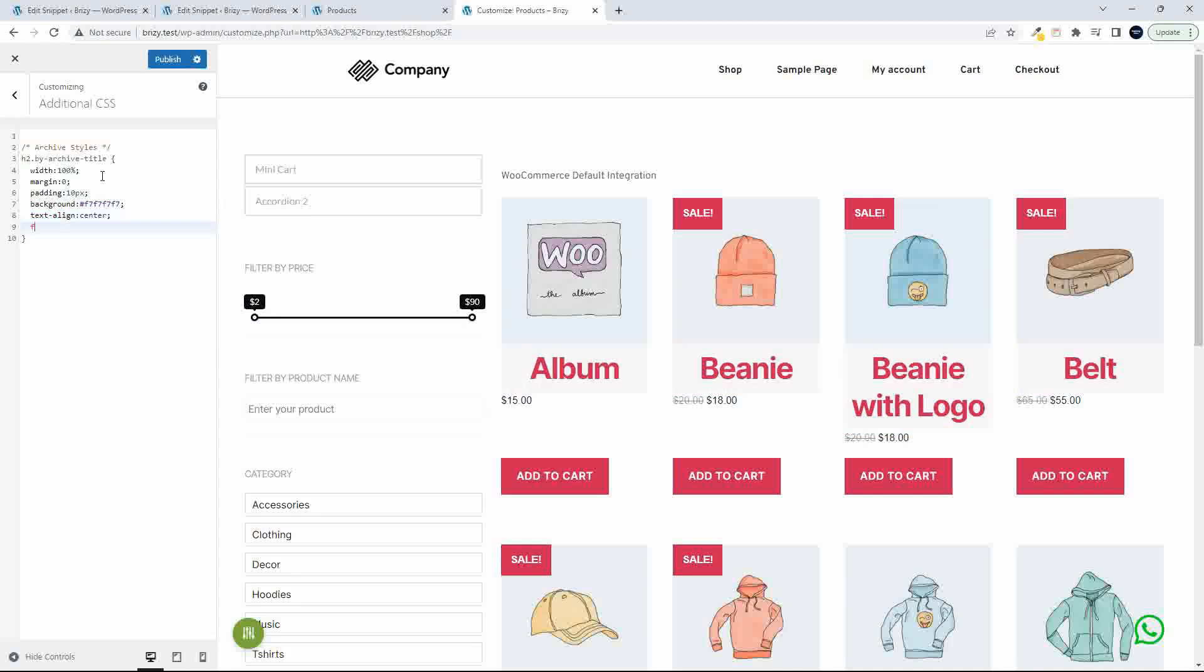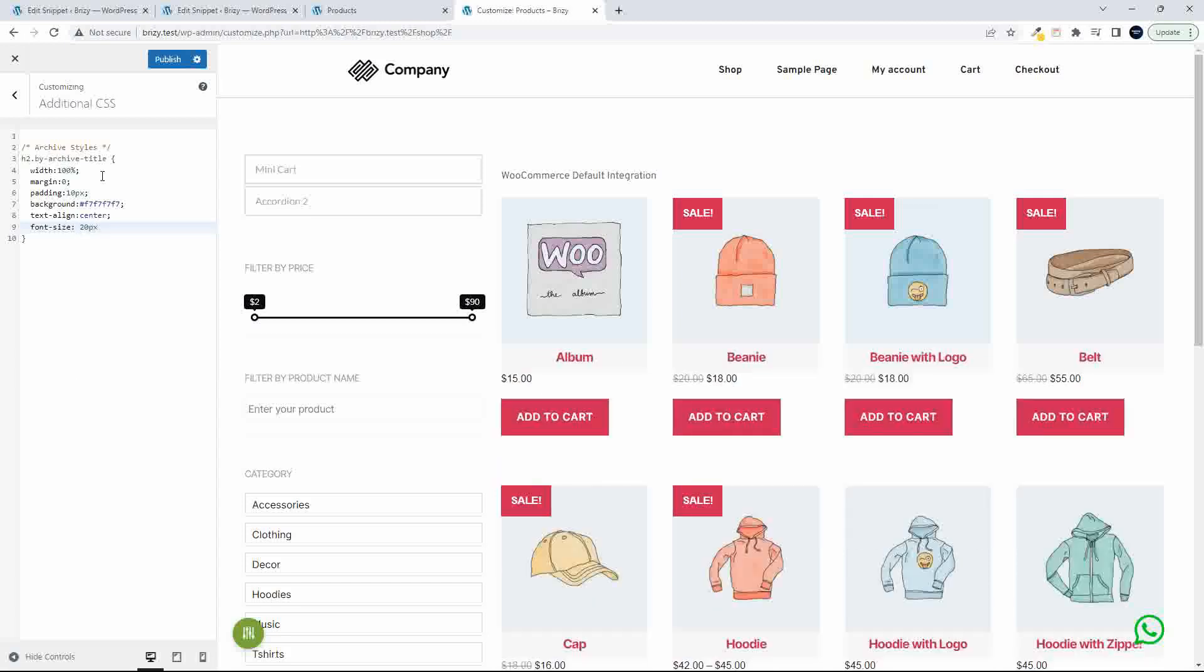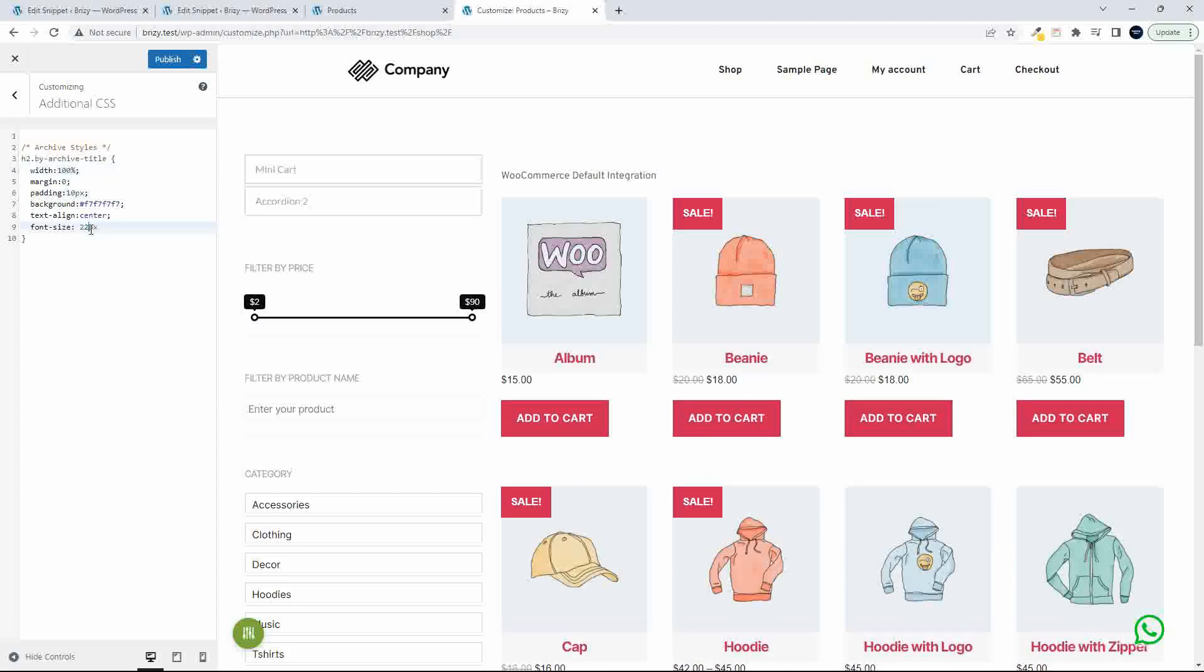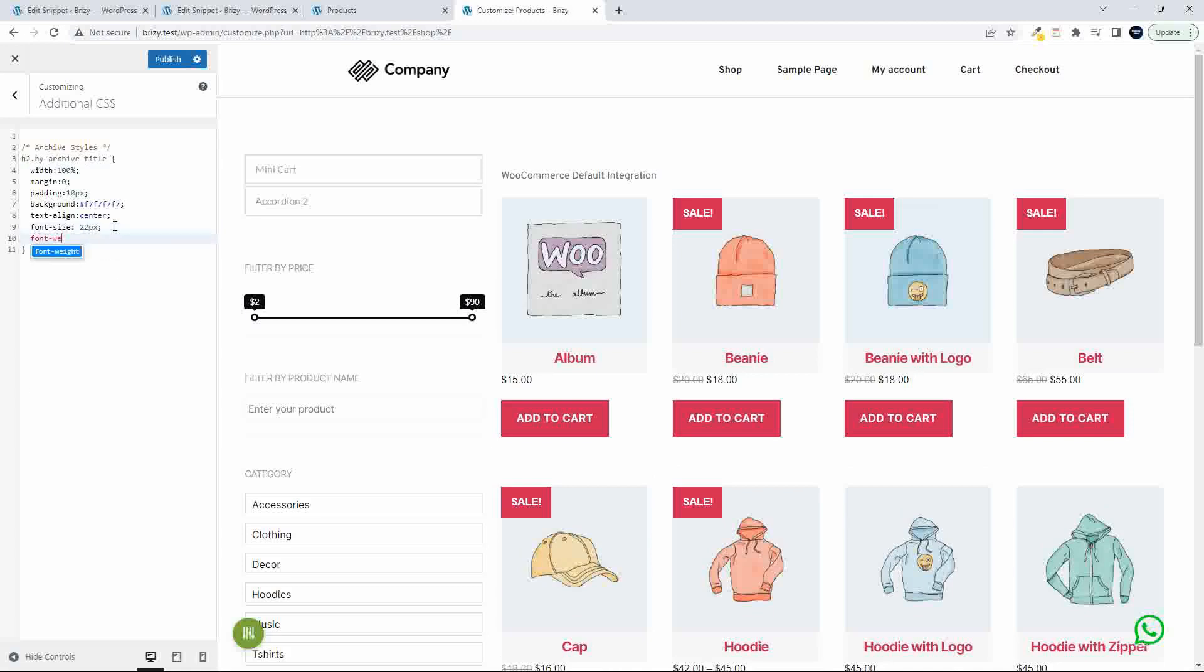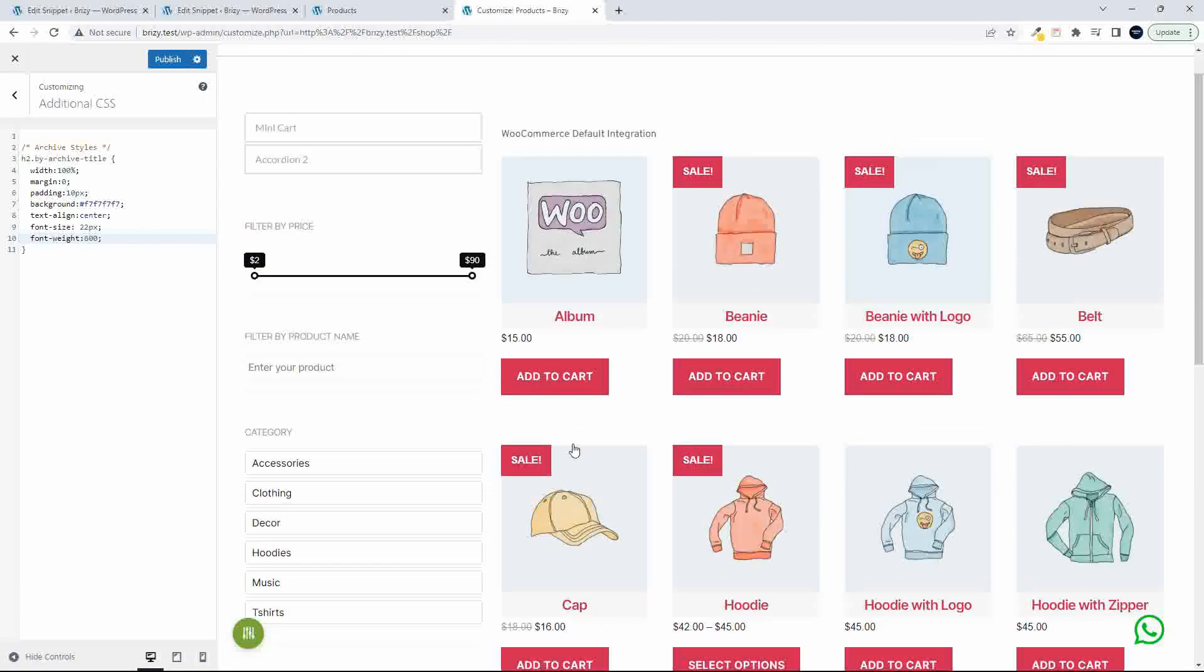And let's go font size. The font size here I'm going to make 20 pixels, maybe a bit more, let's make it maybe 22. And then I can also change the font weight, so font weight, and we can make that 600, not as bold. So there we have changed all the items in our shop.